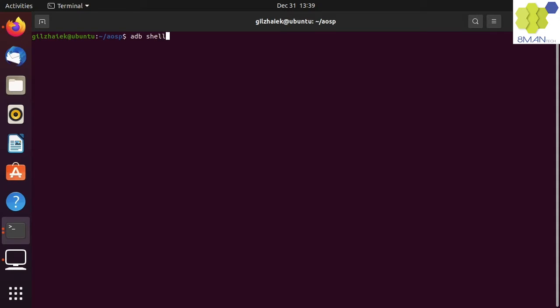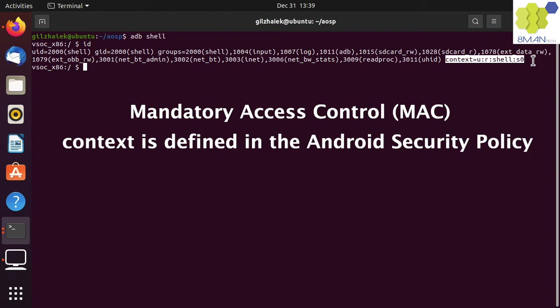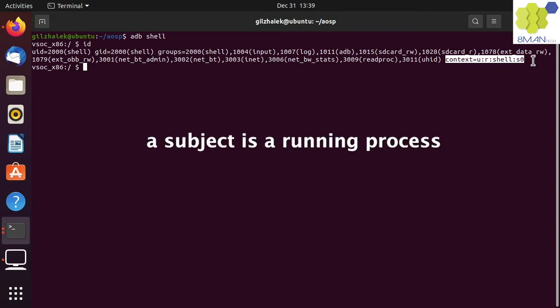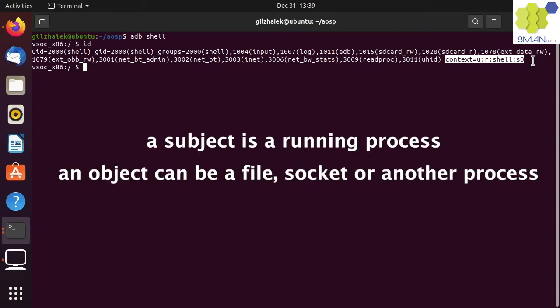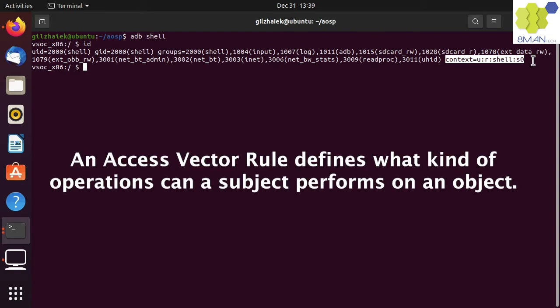Let's go back to the shell user and run ID again. The context is part of the MAC that's defined in the Android security policy. The security context is also known as a security context label. A subject is a running process, and an object can be a file, socket, or another process. Subjects and objects both carry a context label and are used to allow or not allow an access operation. The security policy is made out of many access vector rules, which define what kind of operations a subject can perform on an object.